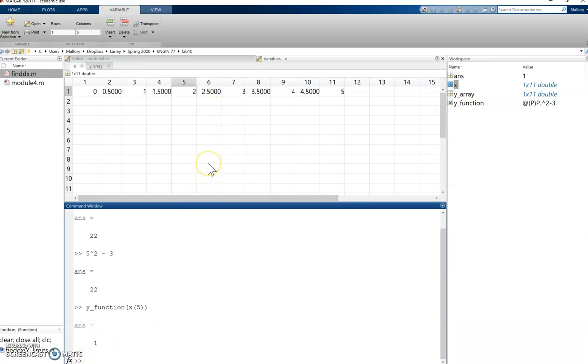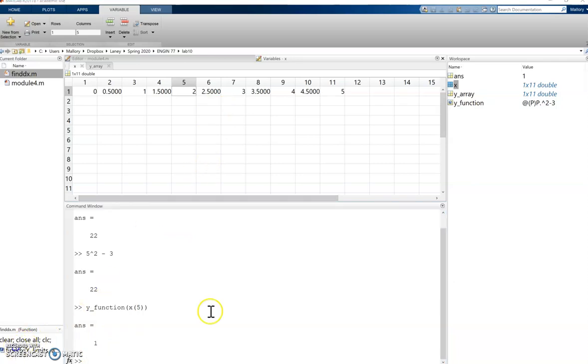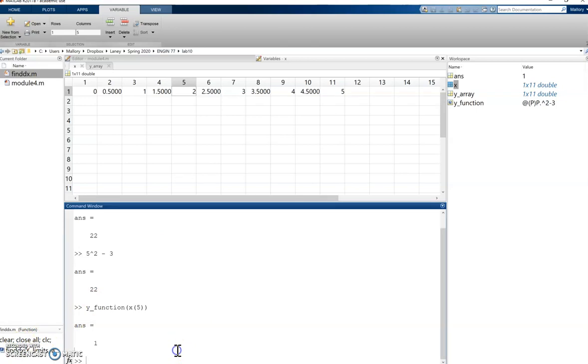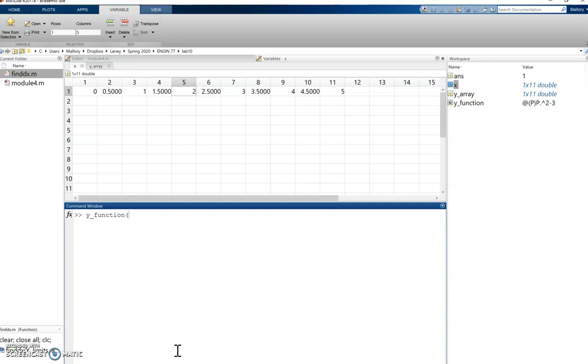So when we have an anonymous function and we put something in parentheses, so y function of any value, let's say 6, that 6 is the input into the function.